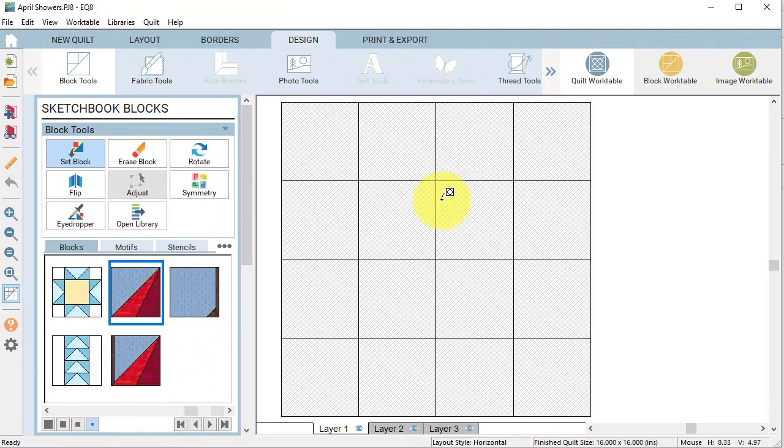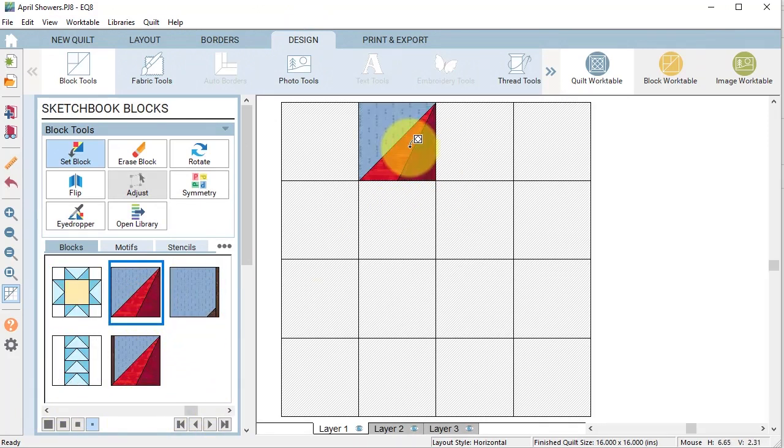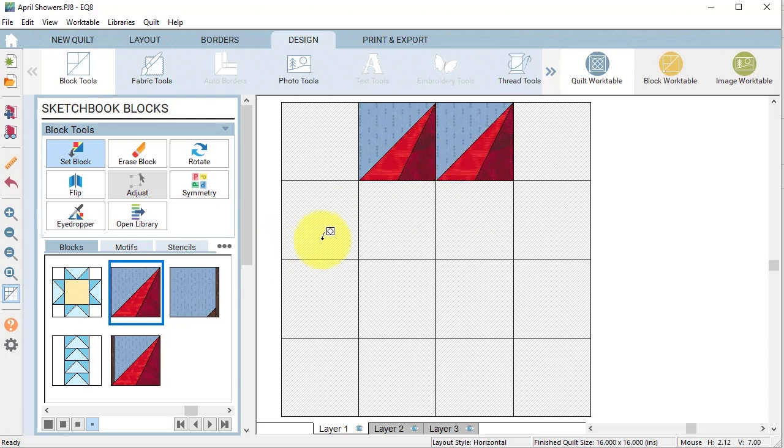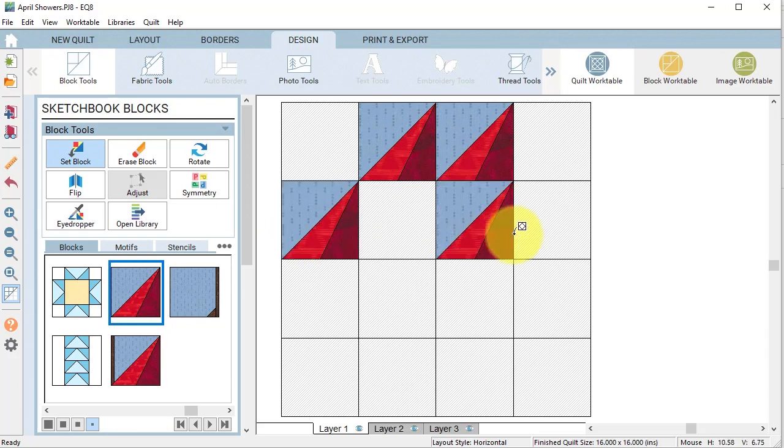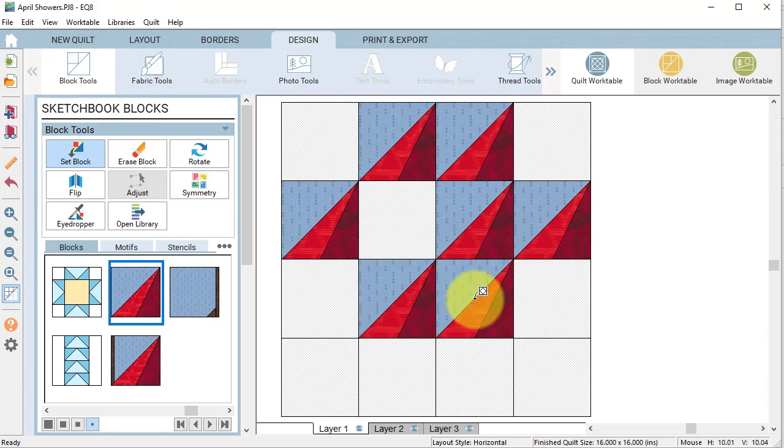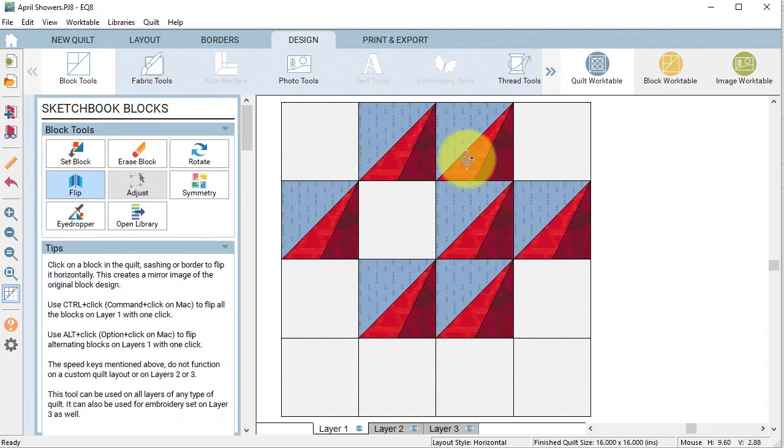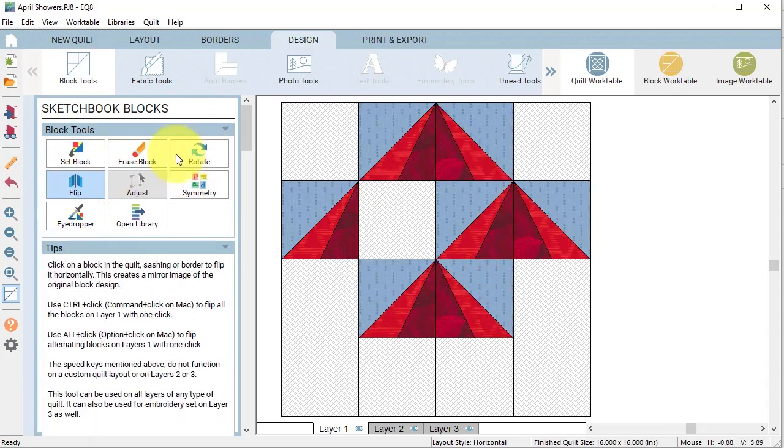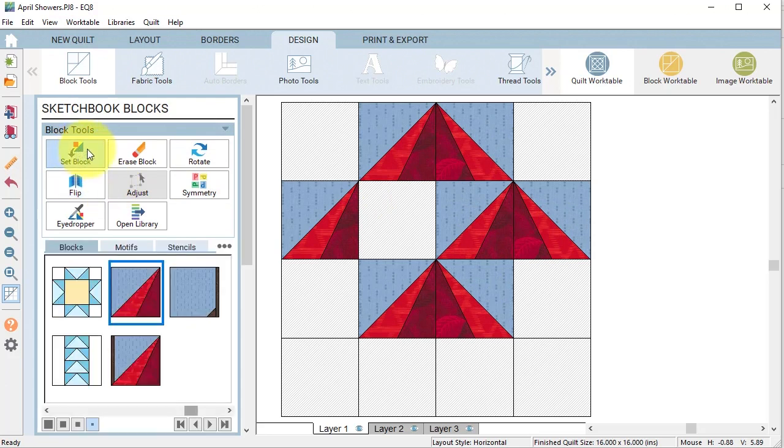And then I will go to the design tab and I'm going to find those blocks that I just did. And for that first one, I'm going to set it in these particular spaces and I'm going to use the flip tool.